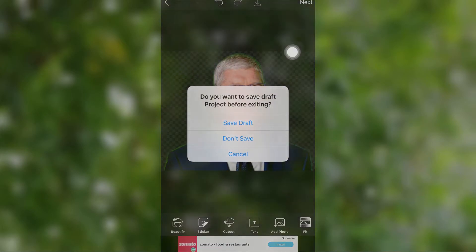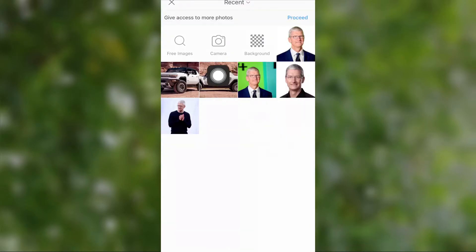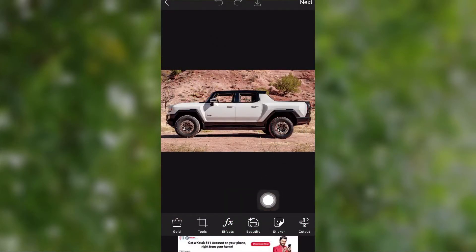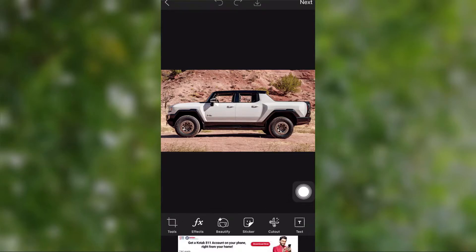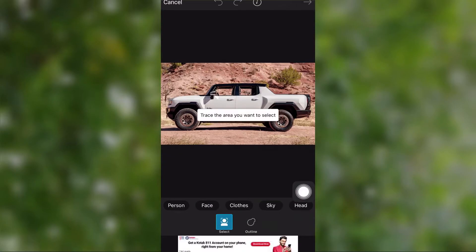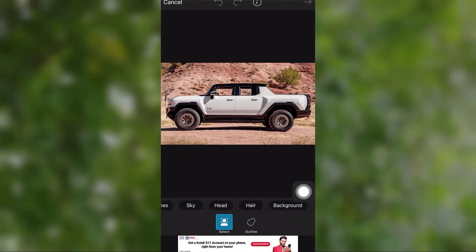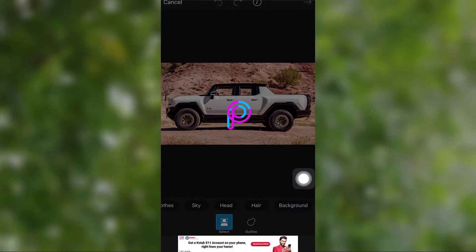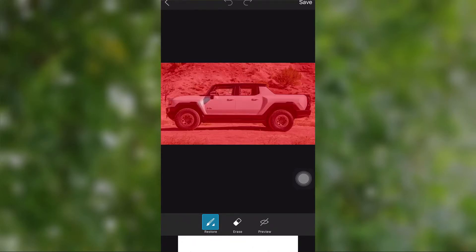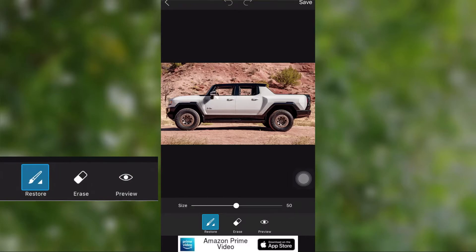If you want to cut out an object's background, you have to do it manually, which is super simple. First choose your image, then select the Cut Out tool, then select the Background tool. Now select the Eraser tool to erase the unwanted areas. You can also use the Restore tool to restore any erased portions.